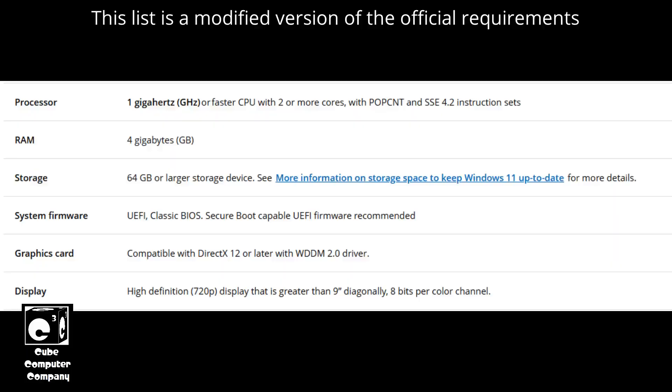For system firmware, I recommend UEFI with Secure Boot, but it will actually install on systems with a classic BIOS — yes, even 25H2, even the 2025 release of Windows 11.